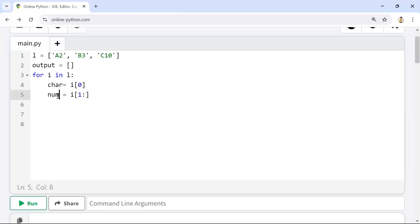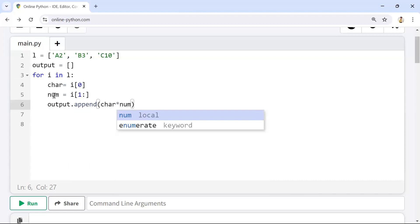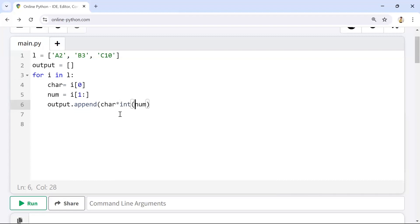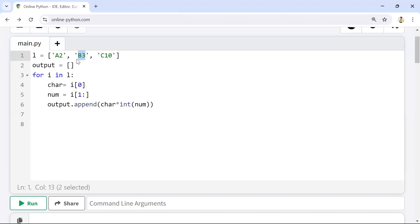Then I'll build the output by multiplying character by the number — so 'character * int(number)'. The number needs to be converted to an integer. In the first iteration 'a2' comes in, so 'character' holds 'a' and 'number' holds '2', giving us 'aa'.